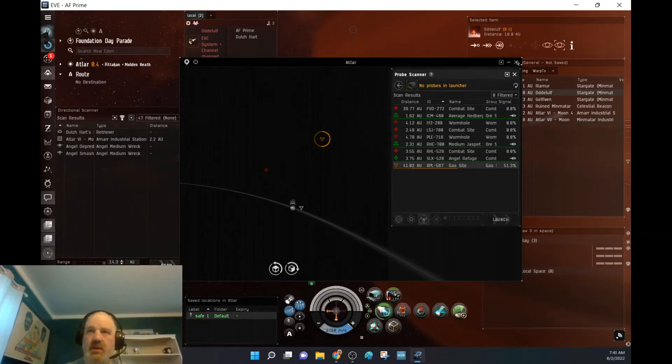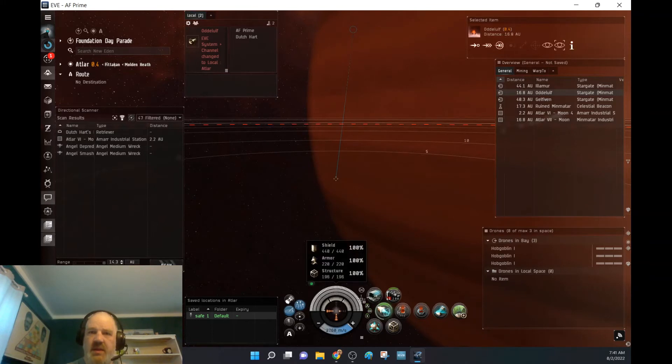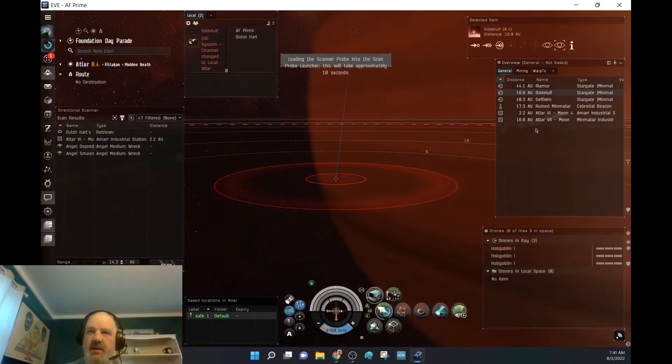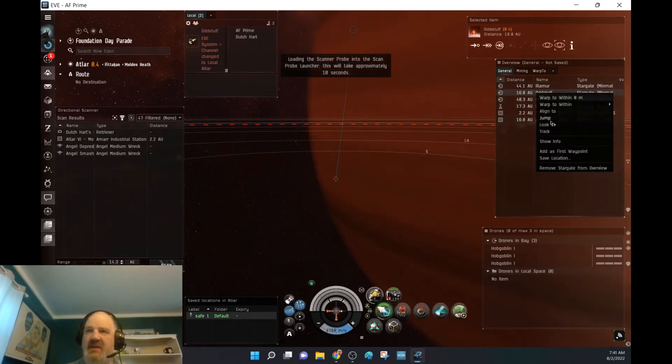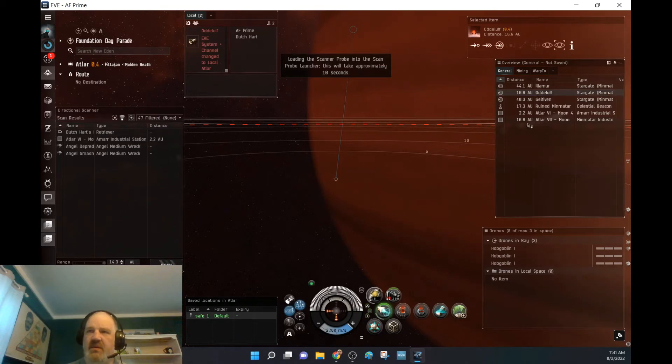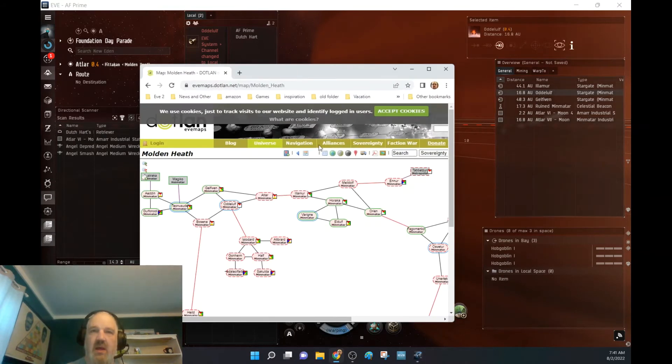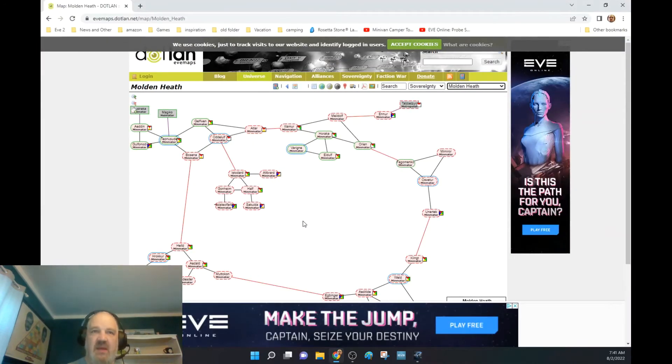Okay, so that's a gas site. So we're going to go ahead and close all that down. Reload that back up. I'm going to head back to Odle Elf. Why am I going back there? Because I realized,